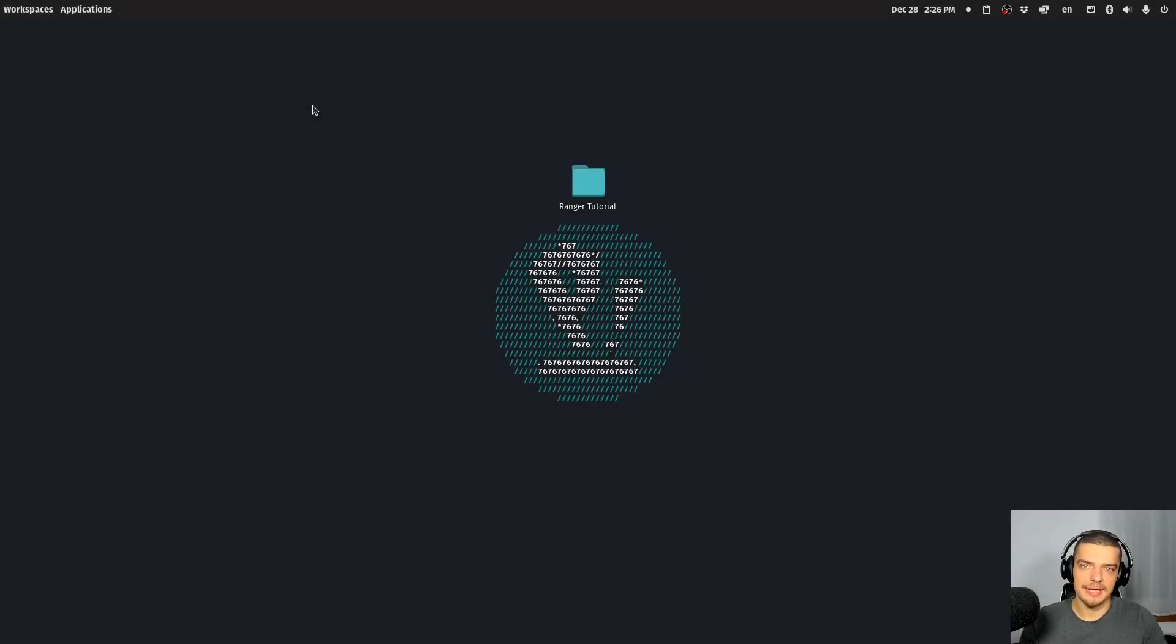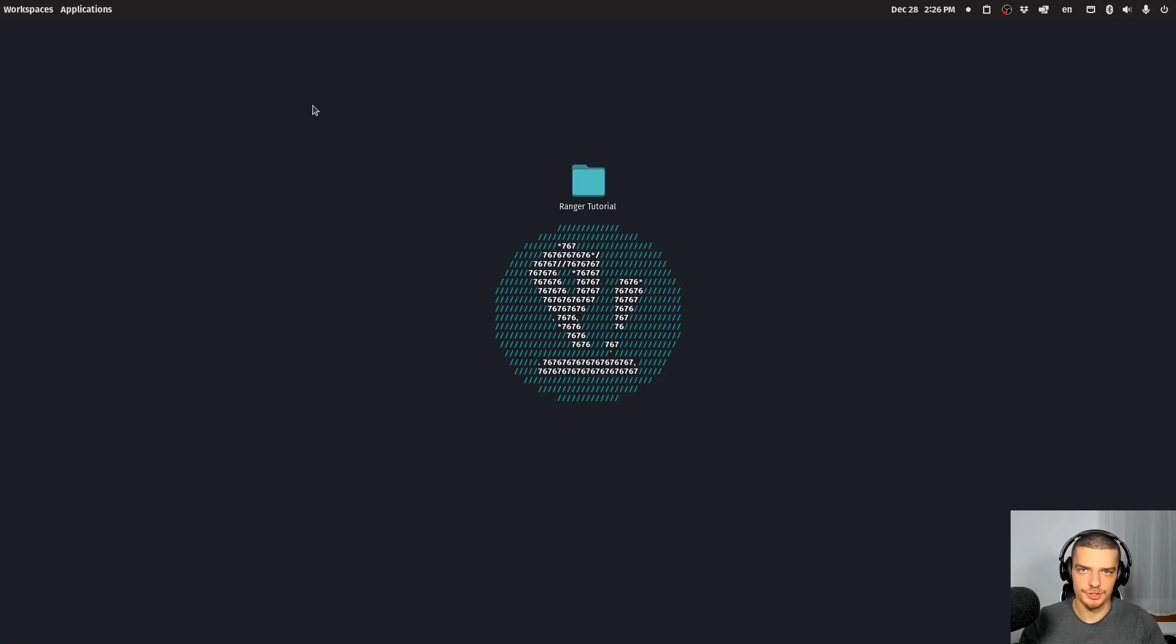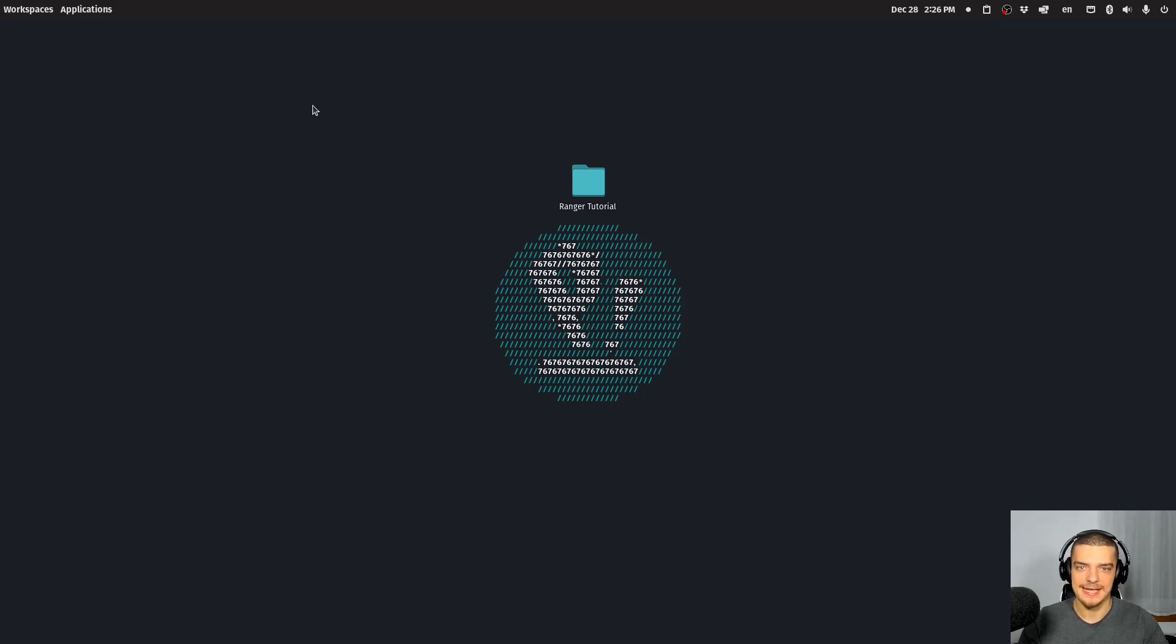All right, so we're going to take a look at Ranger, which is, as I already mentioned, a Linux terminal-based file manager. So a file manager that does not work with a graphical user interface, but that works purely in the terminal in the command line.